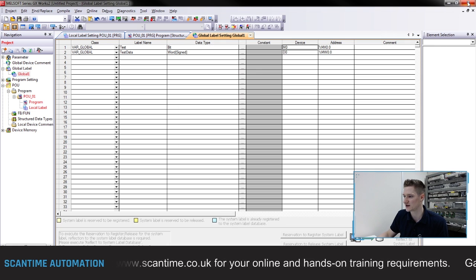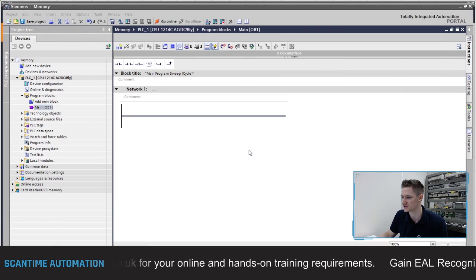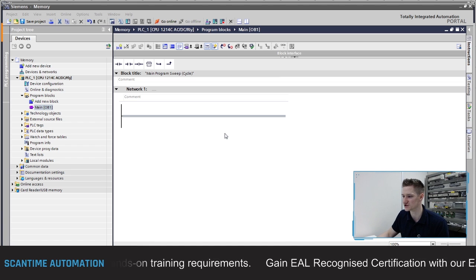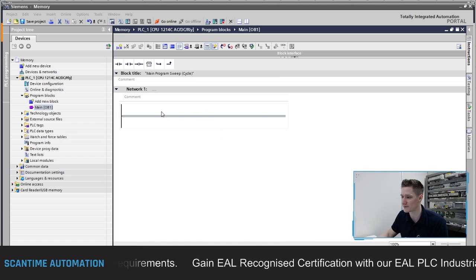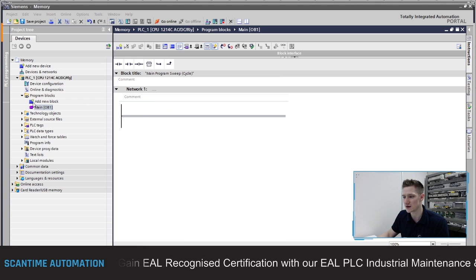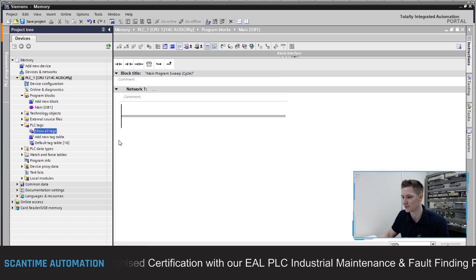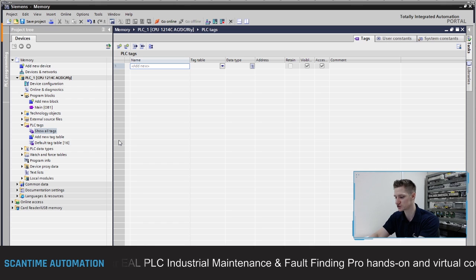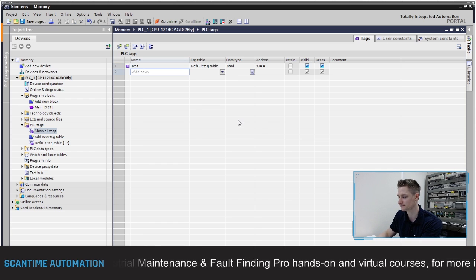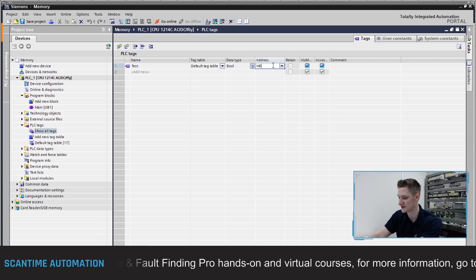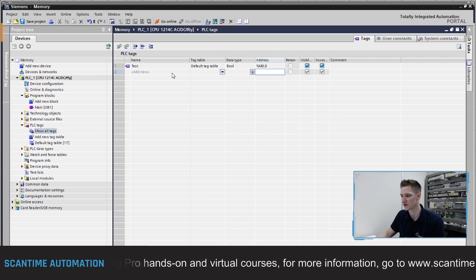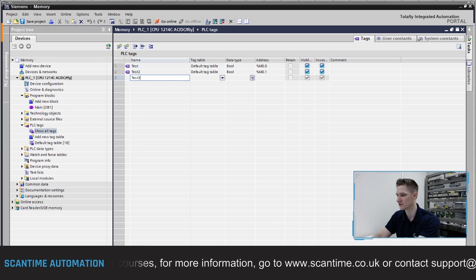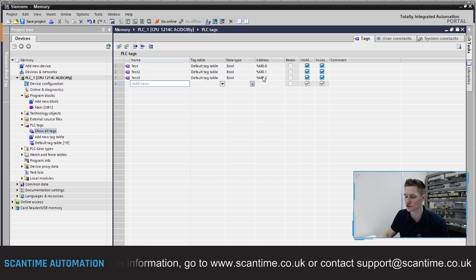Here I've got a Siemens PLC program opened - just a blank program. I'm going to open up the tags, go to the PLC tag folder, go to 'Show All Tags', and create an internal bit called 'test' using an M bit - not an I. Then I'll create 'test two' and 'test three'. You'll see here that we're using these three internal M bits.